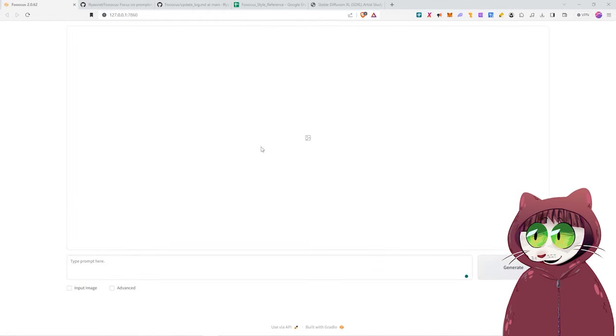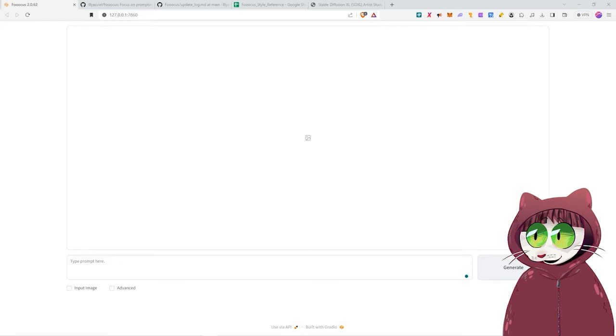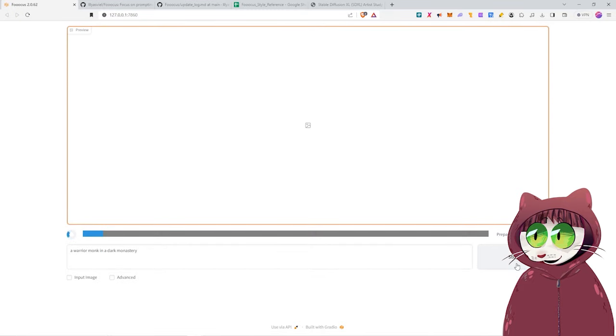Once you've installed Focus, you'll find that the interface is deceptively simple. You have just a big box here where the image will generate, a box to enter the prompt into, and then a generate button. This would be fine just for a simple image. Let's say a warrior monk in a dark monastery, for example. You'd hit the generate button, and you'll get whatever you're given.